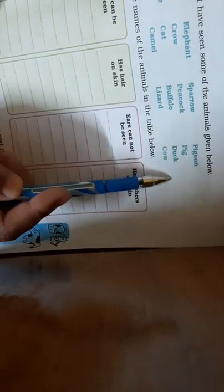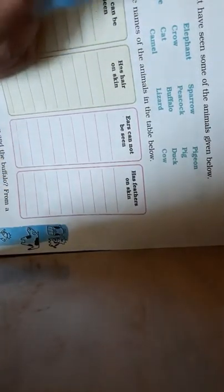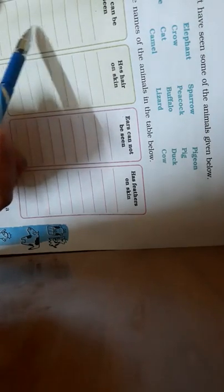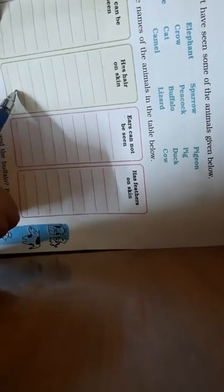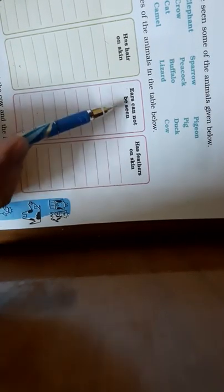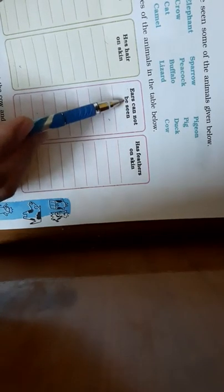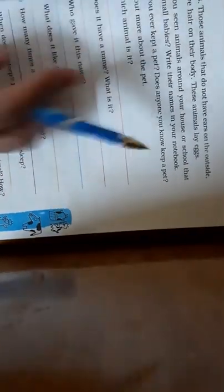Some names are given here, and write those animals' names here whose ears you can see and who have hairs on their skin. In this table you will write the names of those animals whose ears you cannot see and those who have feathers on skin. You will get to know...